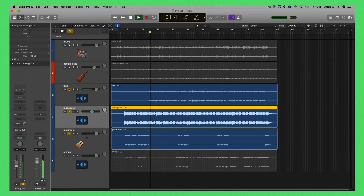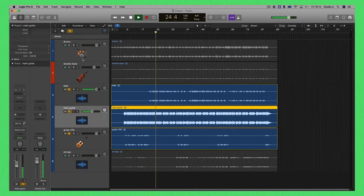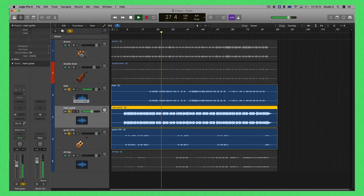And here you have the vocals. All of the other elements that I have put into this project are inspired by the rhythm and the atmosphere created by the guitars and by the vocals.